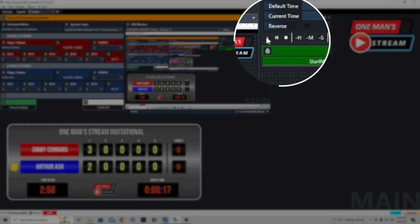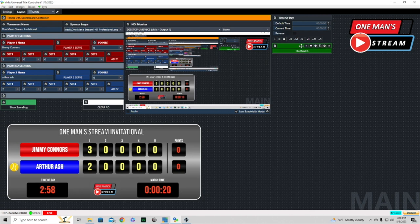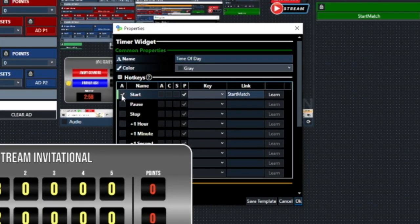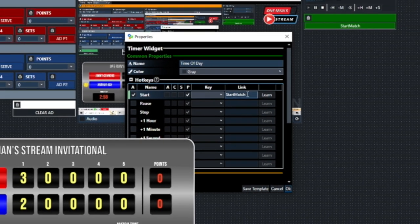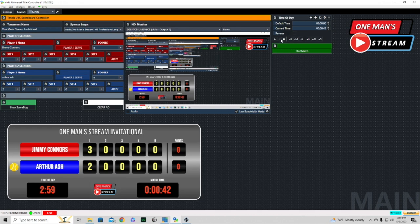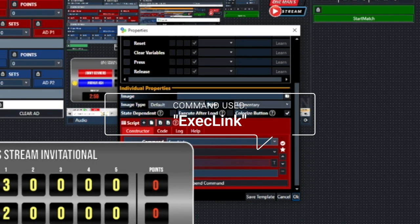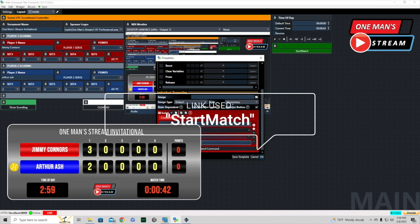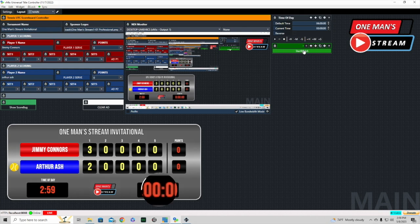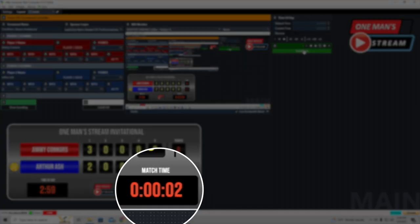I also created a start match automation button because the small play/pause/stop icons can be hard to click. In the match time clock settings I checked the link box and typed the link name 'start match.' The automation button uses a single 'execute link' command set to 'start match.' When paused, clicking this button starts the clock counting up from zero — it's a more accessible way to trigger the same start action.